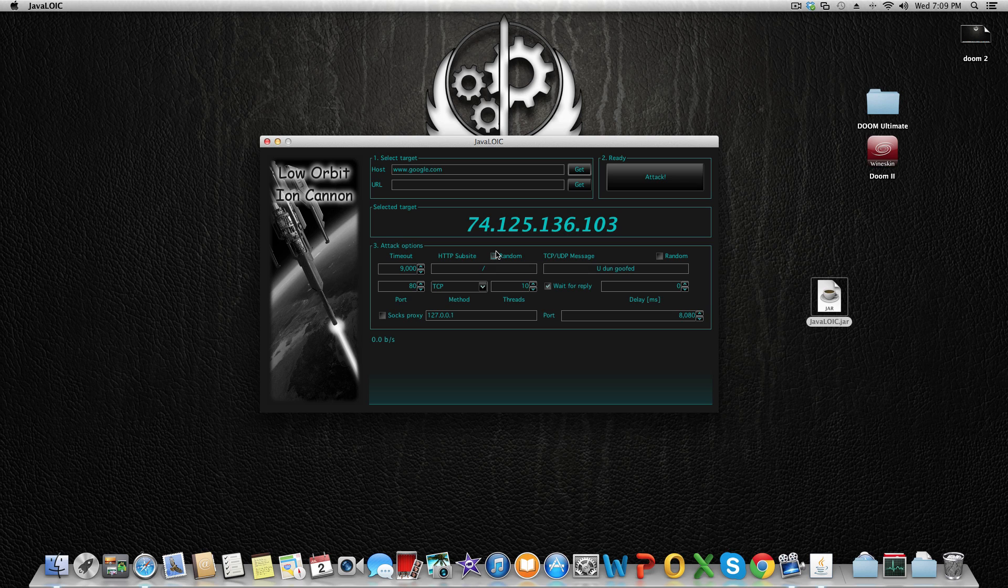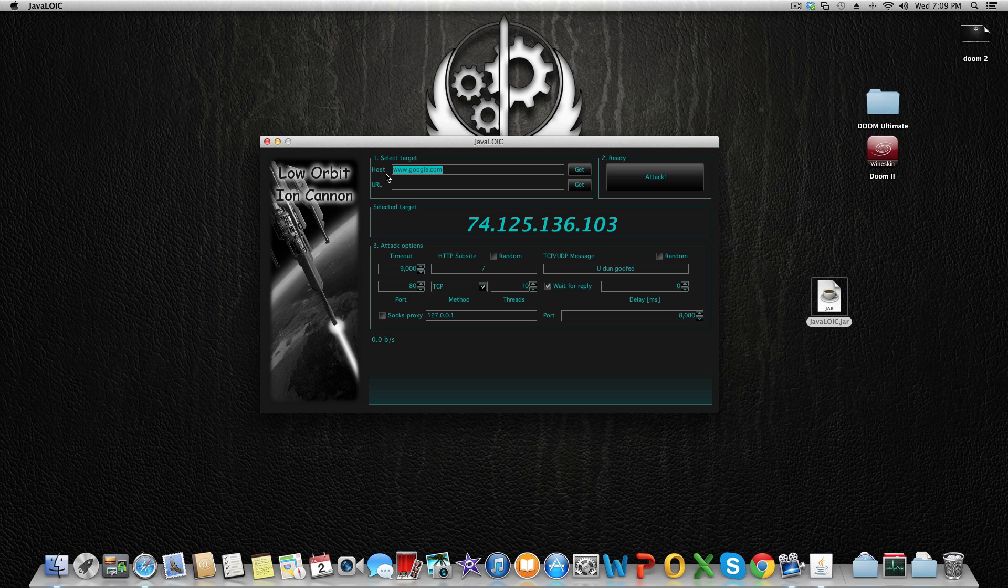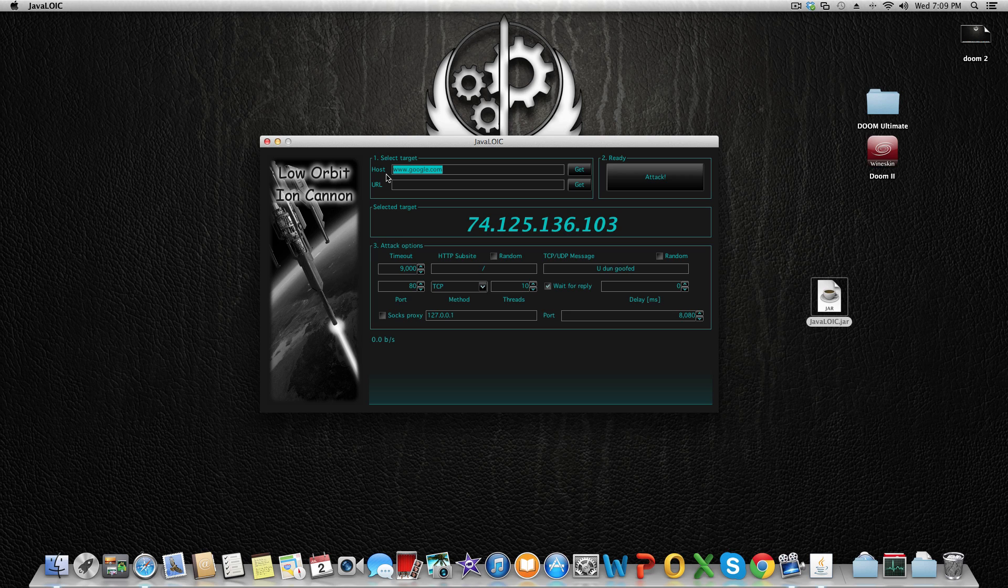The basic IP of Google is 74.125.136, and the last number like 103 depends on the server site. For example, the United States English version (.com), Japanese version (.jp), French, Belgian (.be), or Russian (.ru). We're going to target the English version because it's 103.